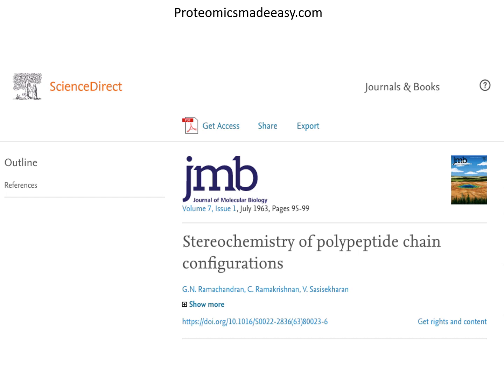Let's look at the original published manuscript by Ramachandran and colleagues, titled 'Stereochemistry of Polypeptide Chain Configurations.' This research article is not freely available on the internet, but if you have any affiliation with an organization or university that has access, you may be able to obtain a copy, as I got my copy from my organization.